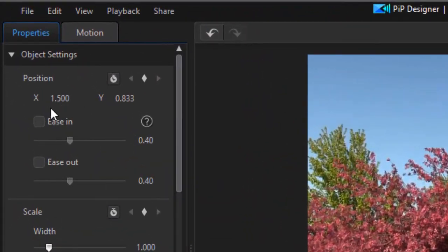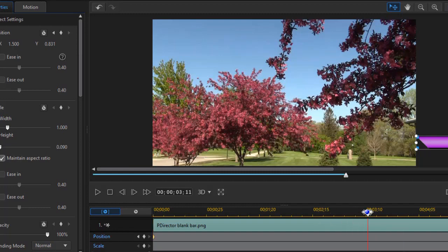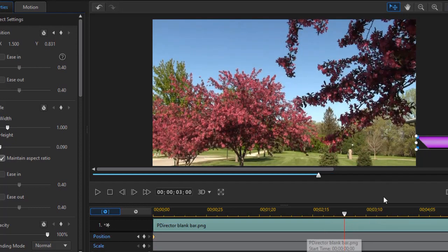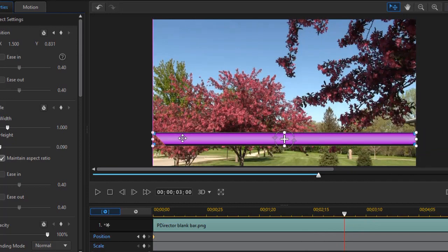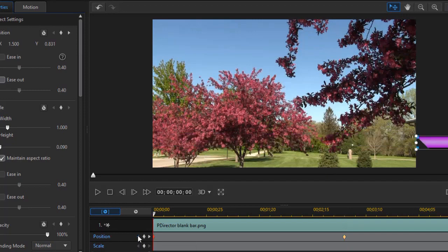Now one thing I need to notice is the X position and the Y position because I want it to move totally horizontally. So what I need is 1.5 and 0.833. We'll decide how long we want it to move into place first of all. I'll move in the timeline — let's say we want to give it three seconds — and at the three second mark, all I need to do is move this and we'll have it fill the screen. Now I need to make sure my values are the same as they were on the other keyframe, so I'll click my arrow to take me back, and that was 1.5 and 0.831.